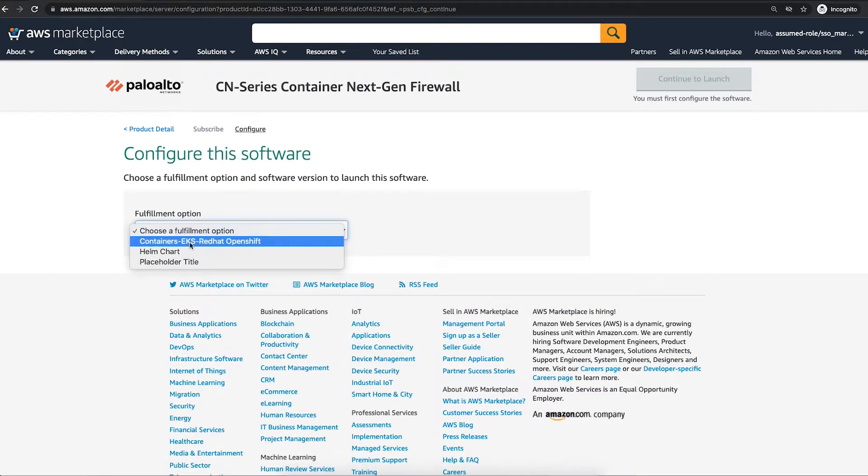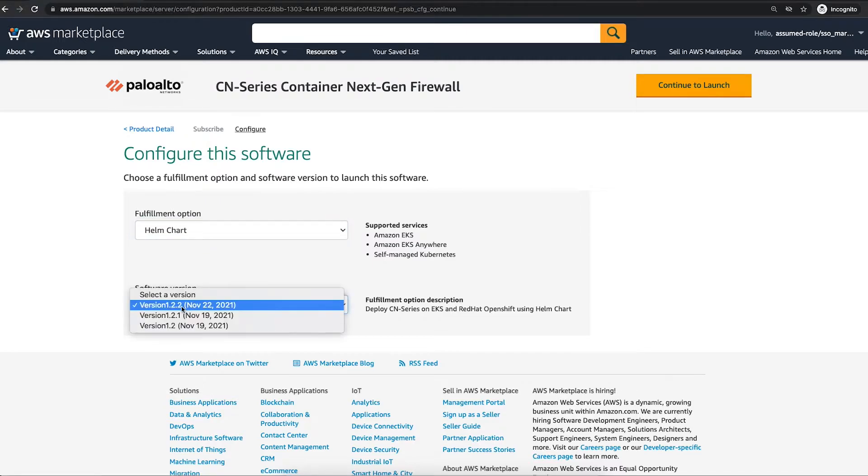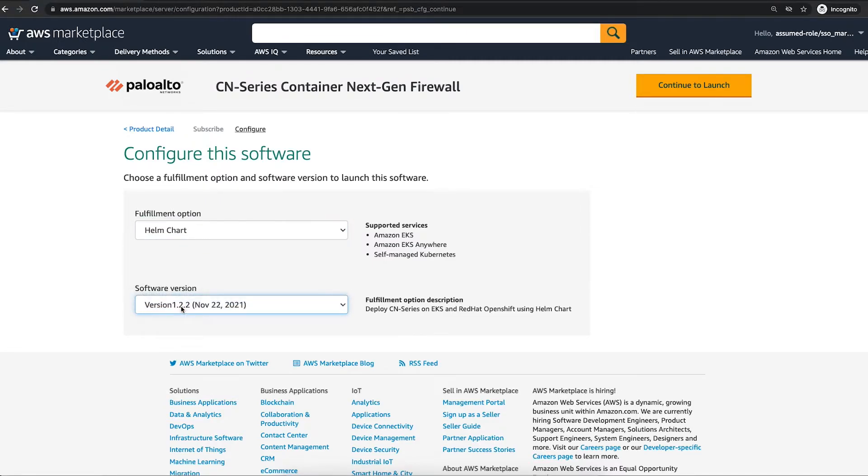Select Helm chart as the fulfillment option. Helm charts reduce the complexity and simplify the deployment process. Next, select the latest version of the software. Please note that in this release, we are supporting both Amazon EKS and Red Hat OpenShift.